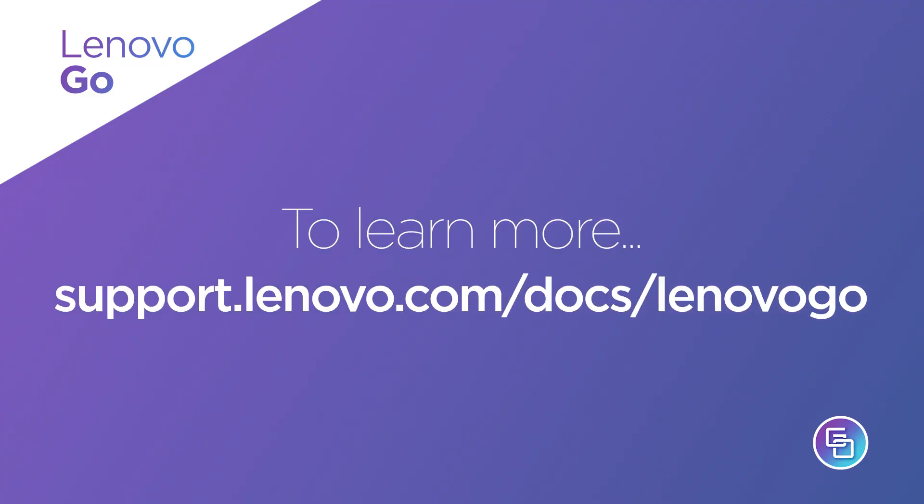If you want to learn more about your Lenovo Go accessories, go to support.lenovo.com/docs/LenovoGo.